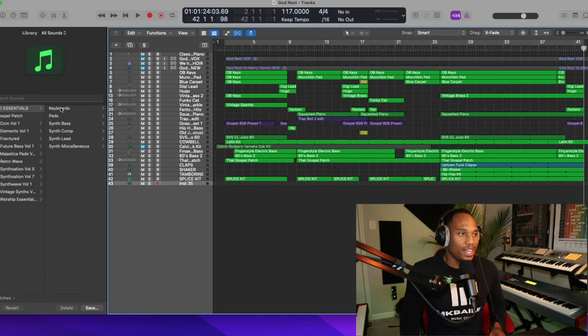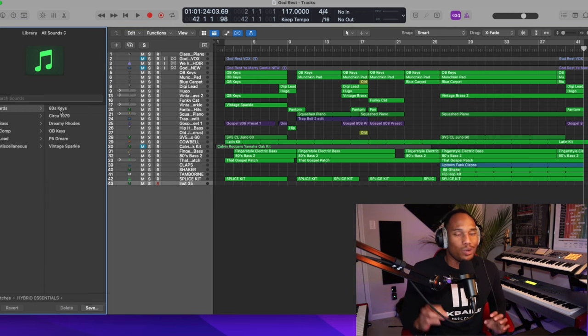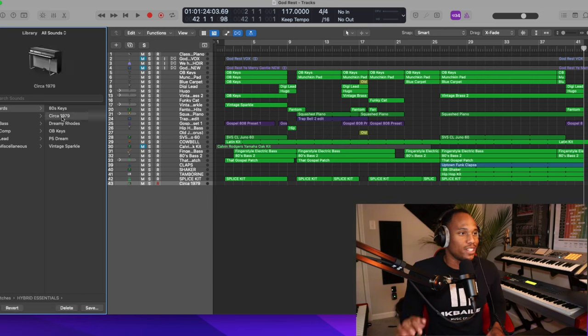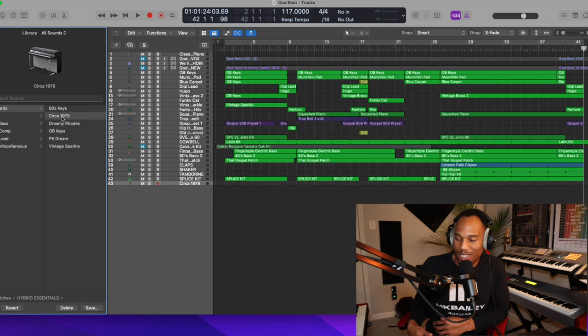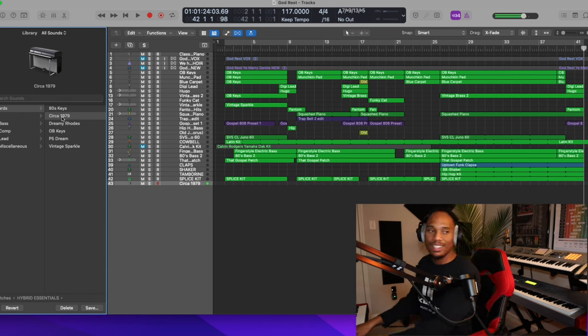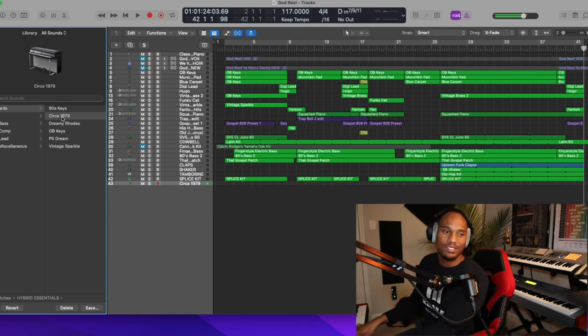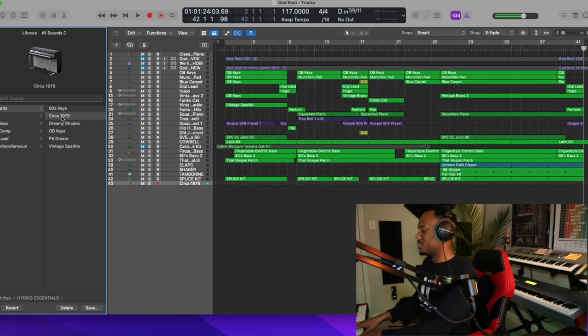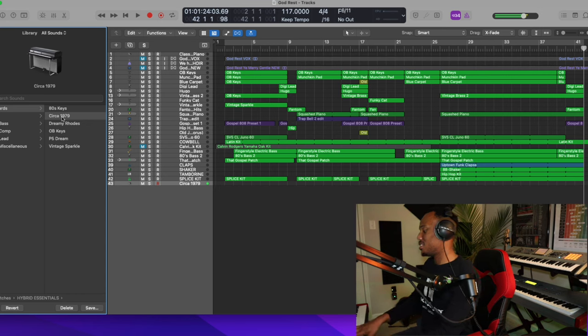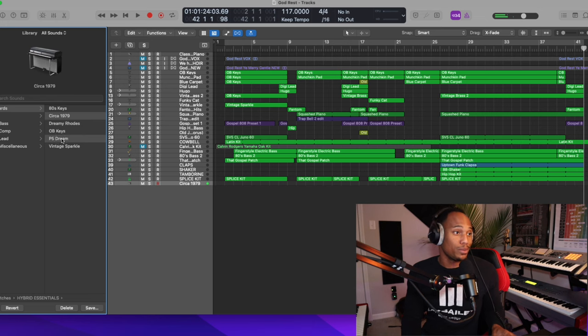So what you get is you get keyboards, you get pads, you get synth basses, and the sounds on here is incredible. So one of my favorites is Circa 1979. This is what it sounds like. Incredible.